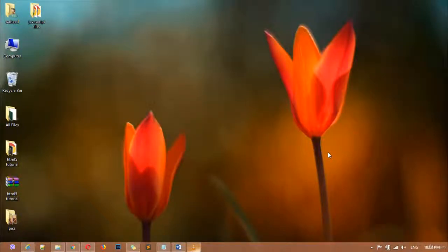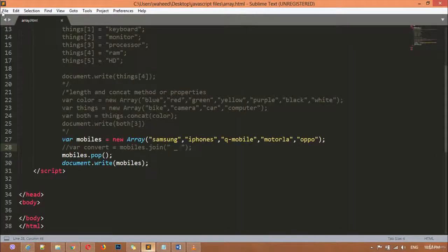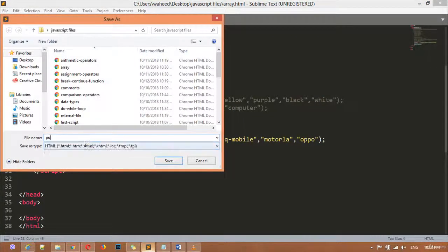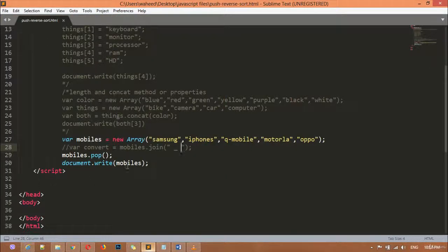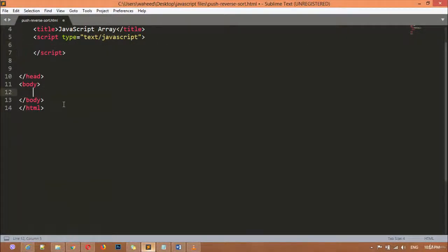Hi dear friends and welcome back. Inside this class we are going to discuss about JavaScript push, sort, and reverse methods. Open the editor first — we are going to save a new file by giving the name push-reverse-sort.html. So I can just remove everything from the JavaScript section here.